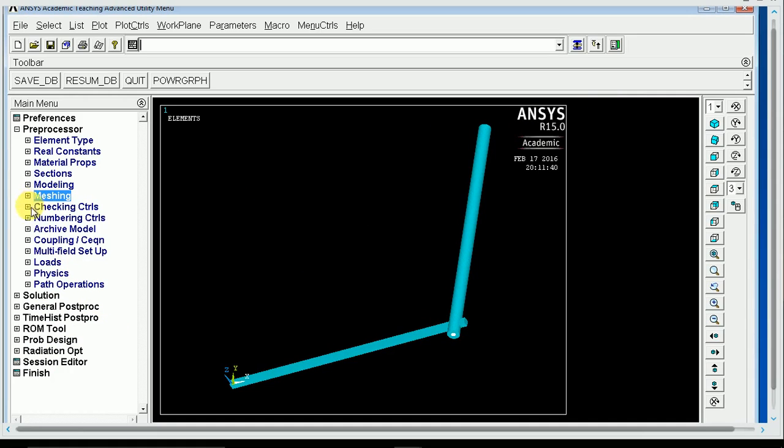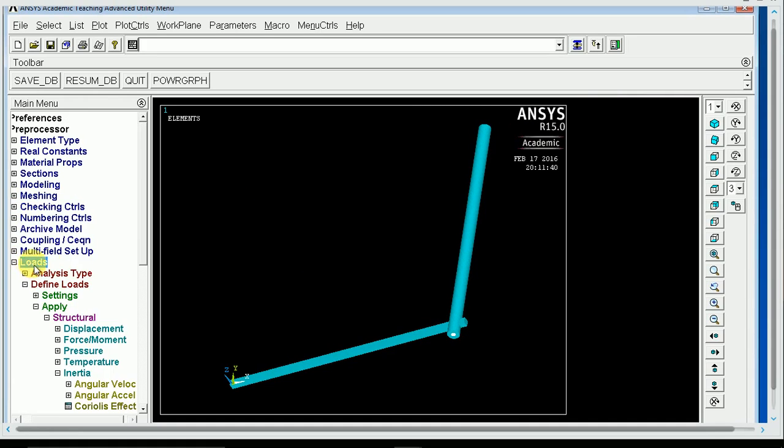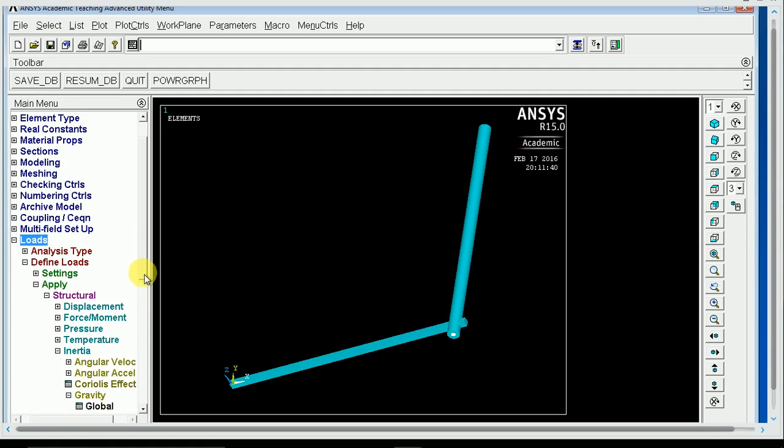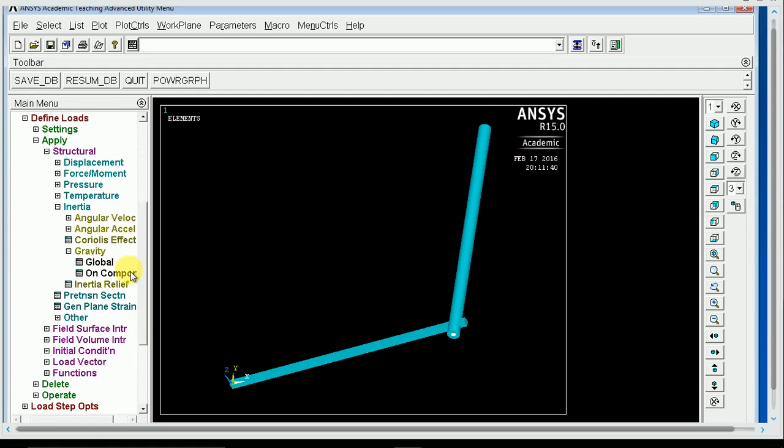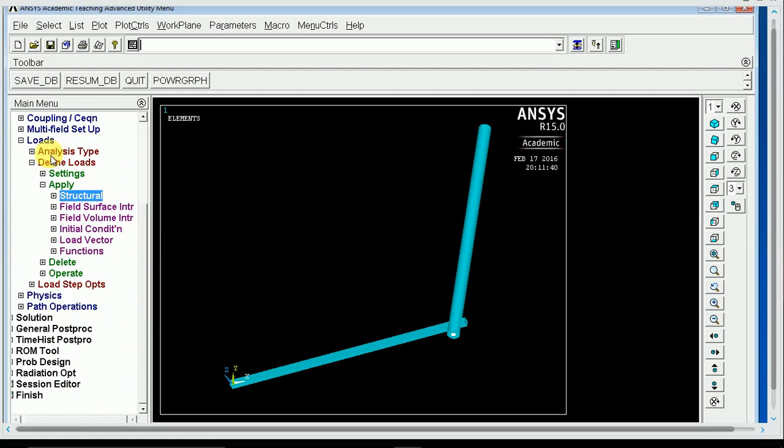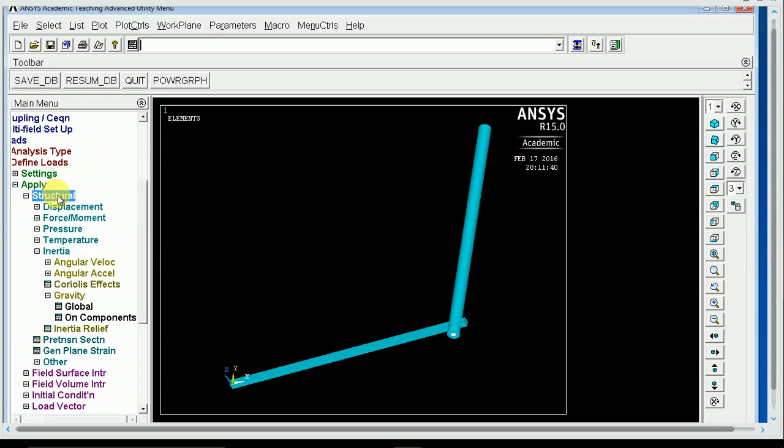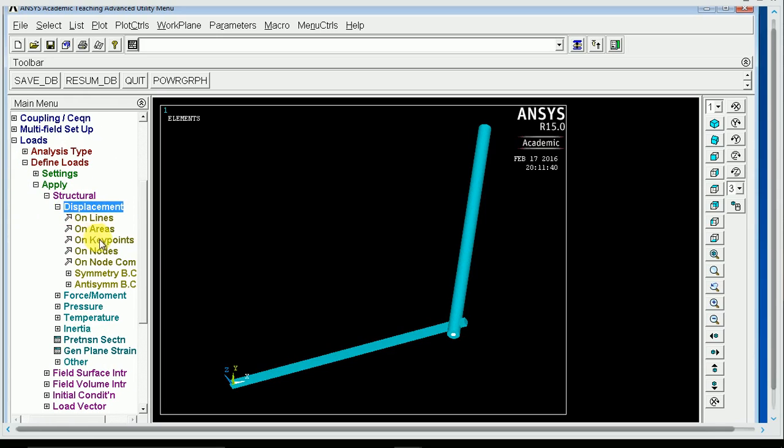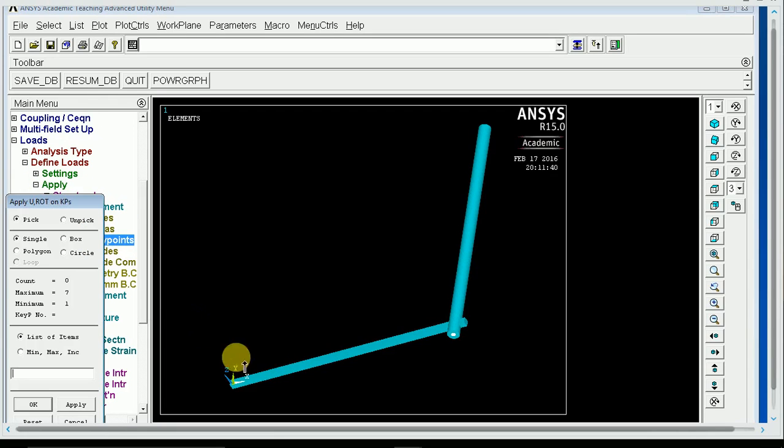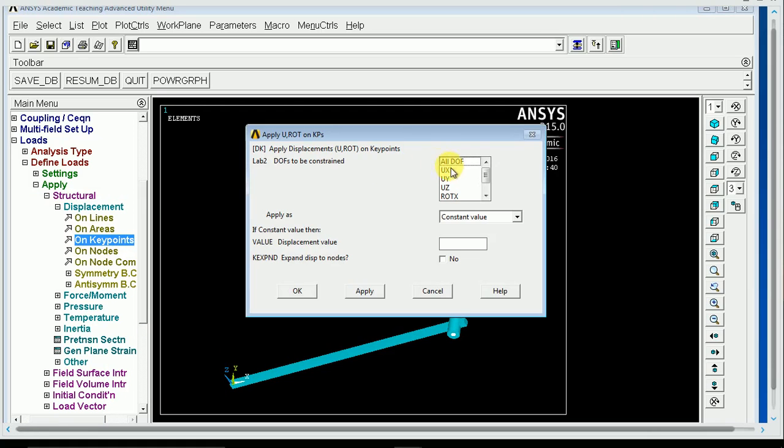And then all you have to do, you guys know how to do the rest of this stuff, is just loads, define and apply a structural displacement on key points. You need to lock this key point down in all degrees of freedom.